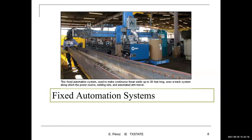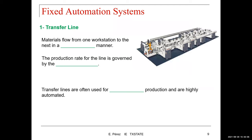Let's talk about a fixed automation system. Here I'm showing a fixed automation system that uses a continuous linear weld up to 30 feet long, using a track system along with a power source, welding wire, and automated carriage travel. Basically, we have a very long bar that we are trying to weld — the process is fixed. The part is not moving; what is moving is the arm doing the welding. That's what we call a fixed automation system.